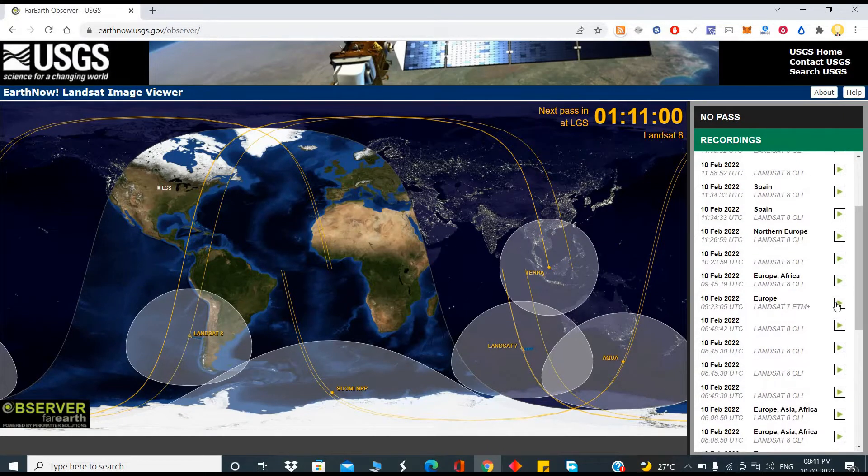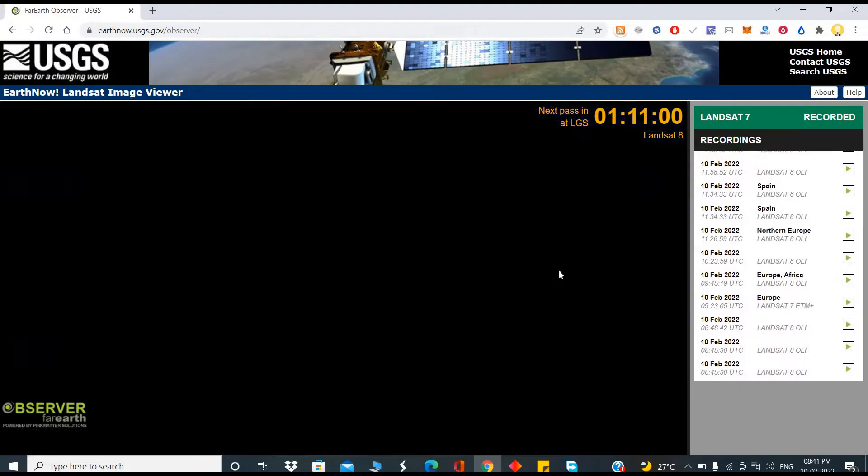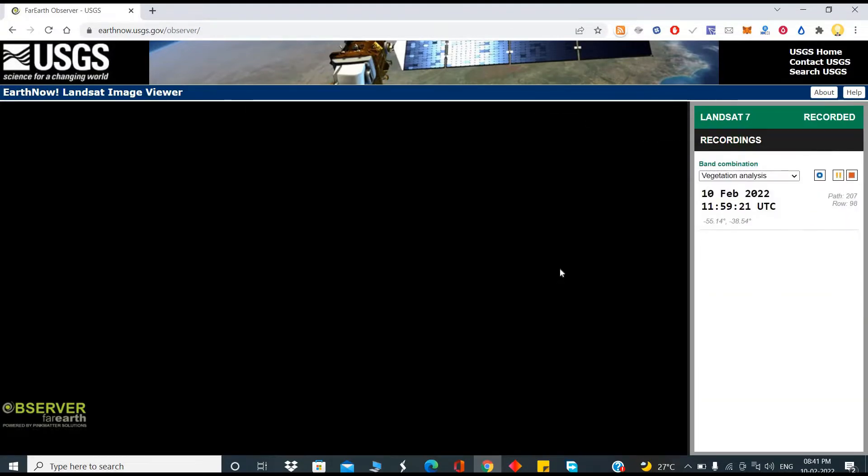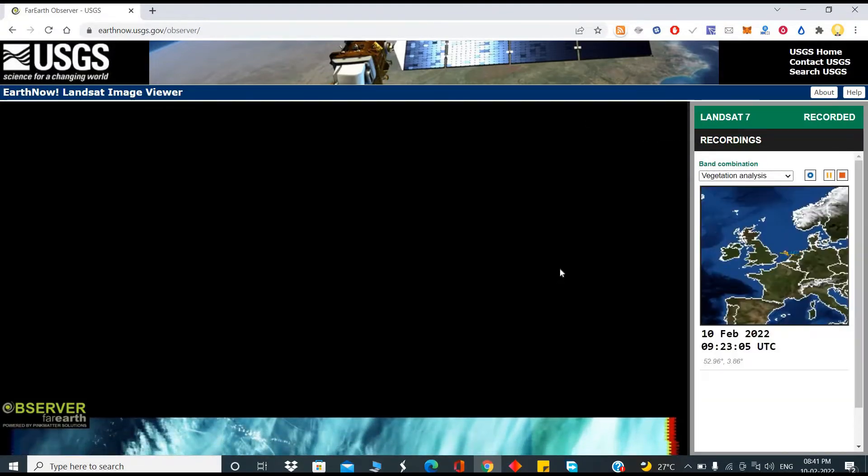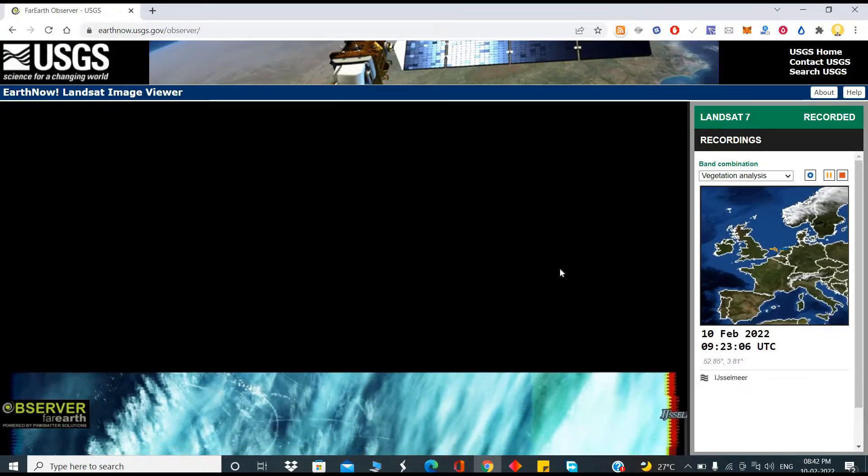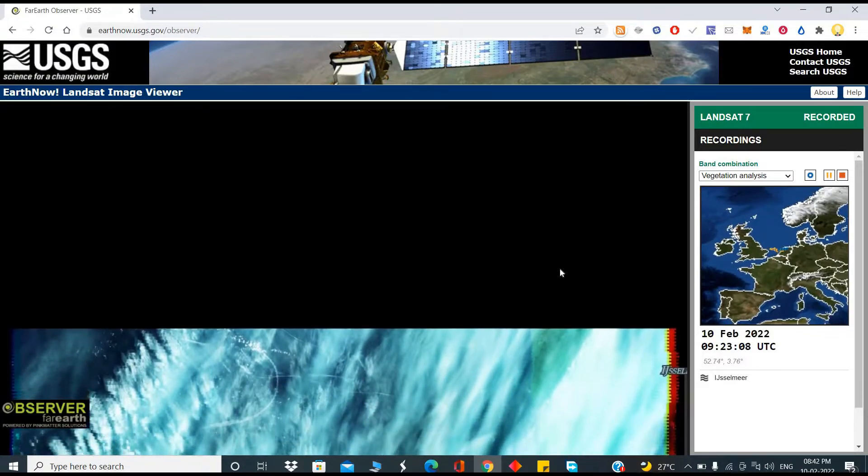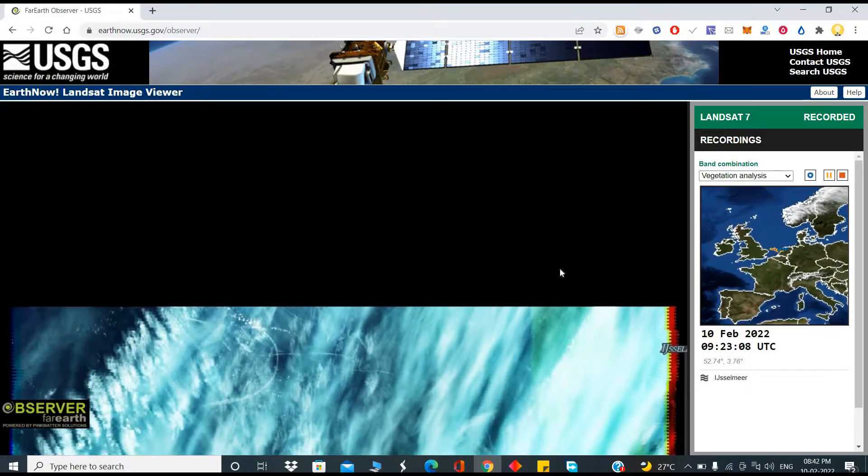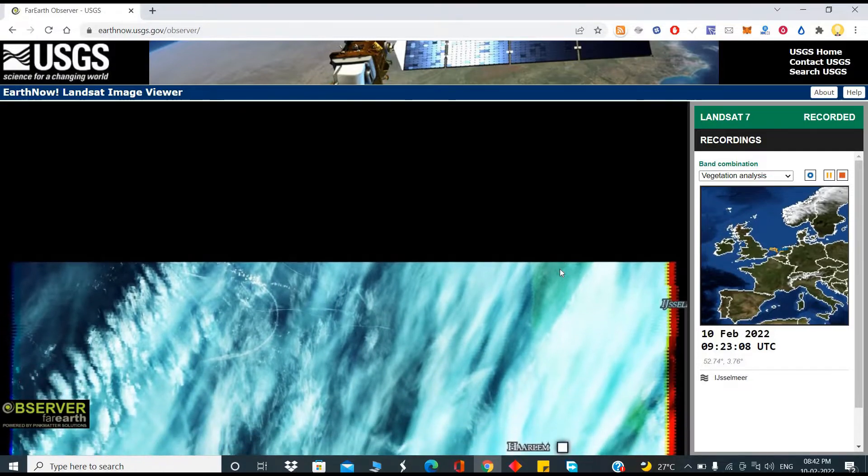If you take Europe on 10th February, these satellites have passed across Europe. When it was passing through, it was able to see various places from the satellite. That raw footage you are able to get from these sites.